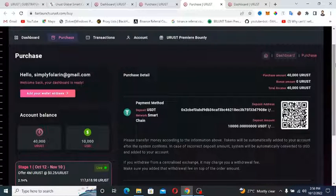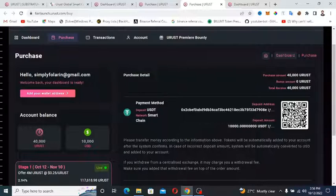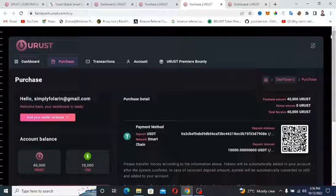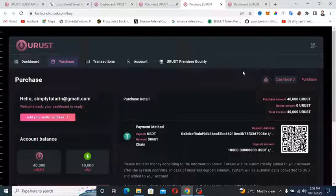Once your Roosts team receives the payment, then you get your tokens. And it's going to be in the URUST platform. So you can withdraw it after the pre-sale.